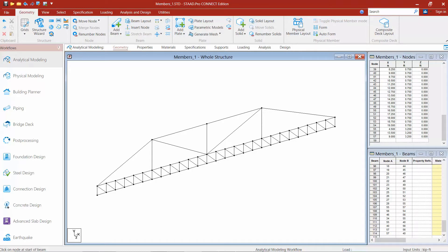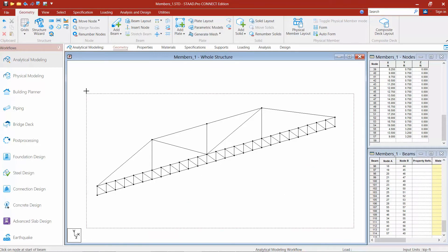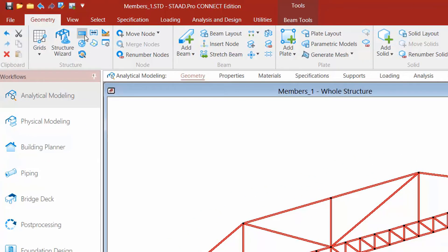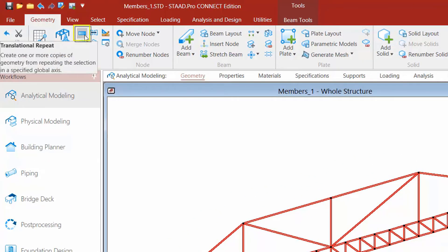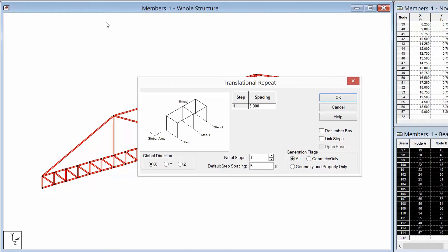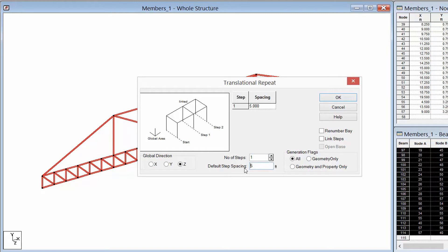The next tool we're going to take a look at is the translational repeat command. This command can be used to copy or repeat the entire structure or a portion of the structure in a linear direction. Our first step to using this tool is to select the members you want to copy. And for this model, we're going to draw a fence around the entire structure to select all of them. Next, we're going to go to the geometry tab in the ribbon toolbar and click on the translational repeat icon. Here we can create a copy of the structure or multiple copies of the structure. We need to select first the global direction for the copy and I'm going to select the global Z direction. I'm going to enter the number of steps. I'm going to enter one step and then I'm going to enter the spacing between the rails. So I'm going to go ahead and say four feet.